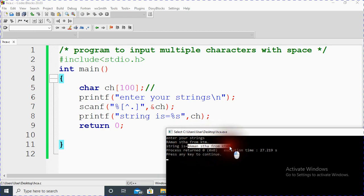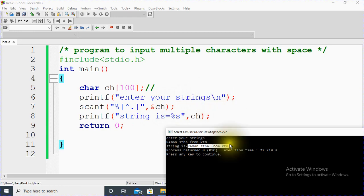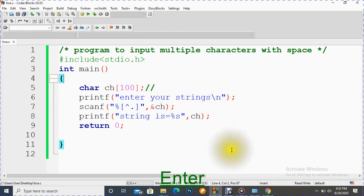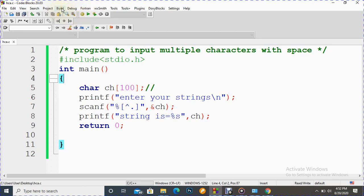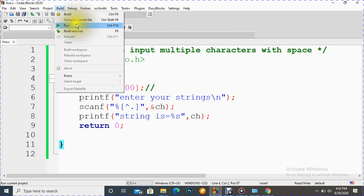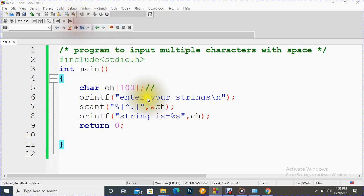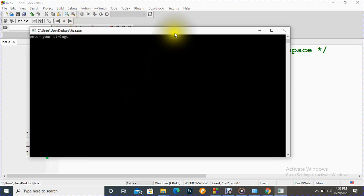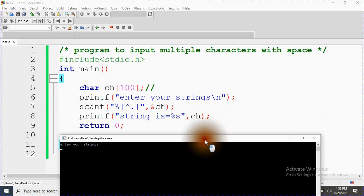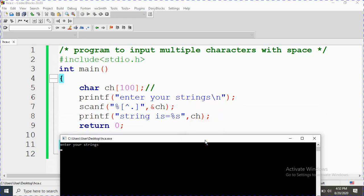So this is how we can include our white space in inputs of the strings. Now one more question is there, what would happen there if we don't give dot? So let's see, let's see it practically.